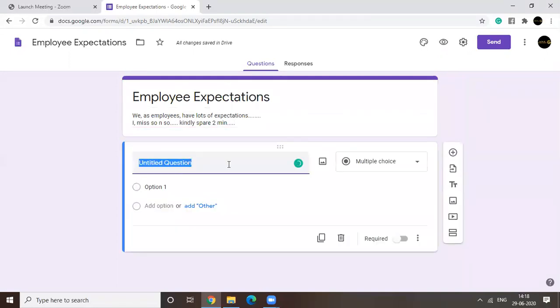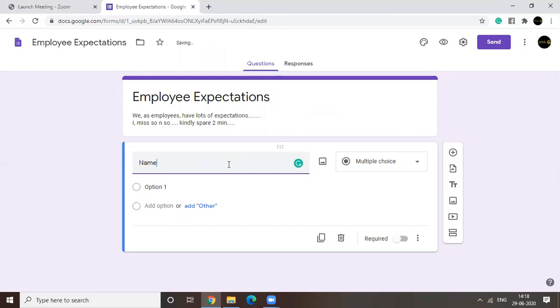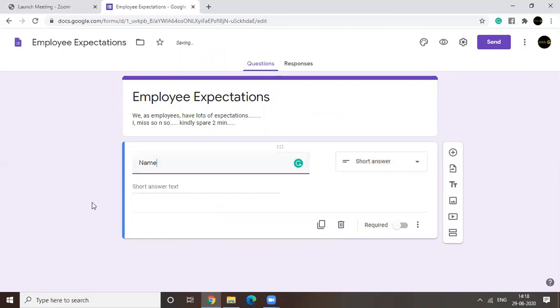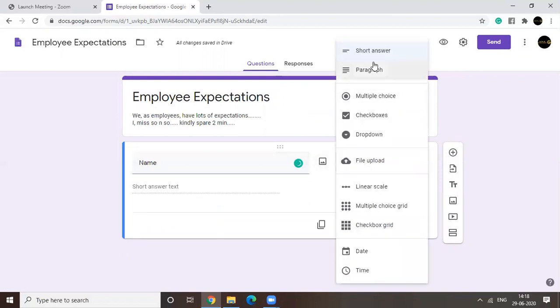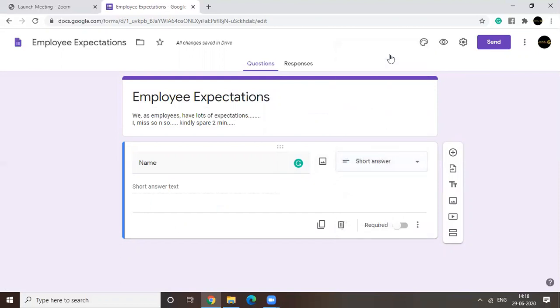Now let's begin with the first question. So usually in forms, you will see the first question is name. So for this, you know, go for short answer. I'll be coming to these options later on. With the name specifically, you need to add short answer text. Right?